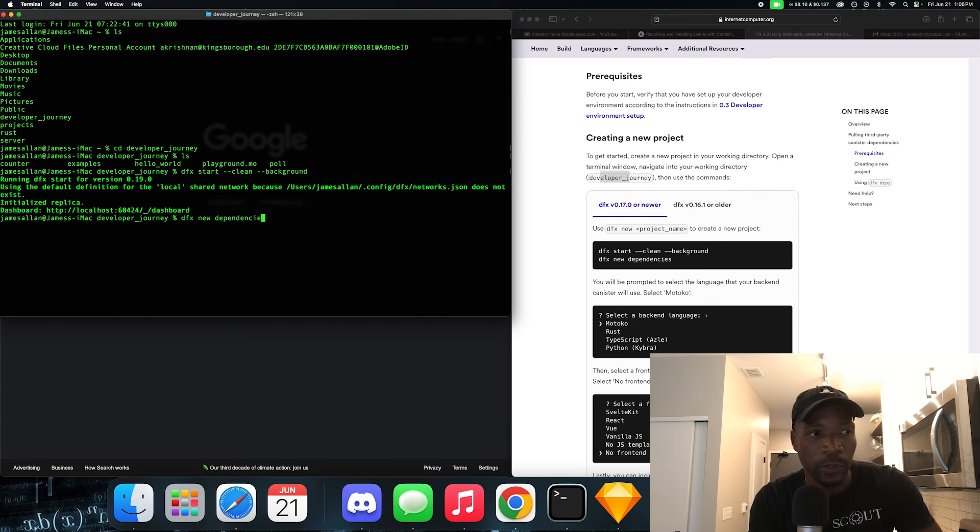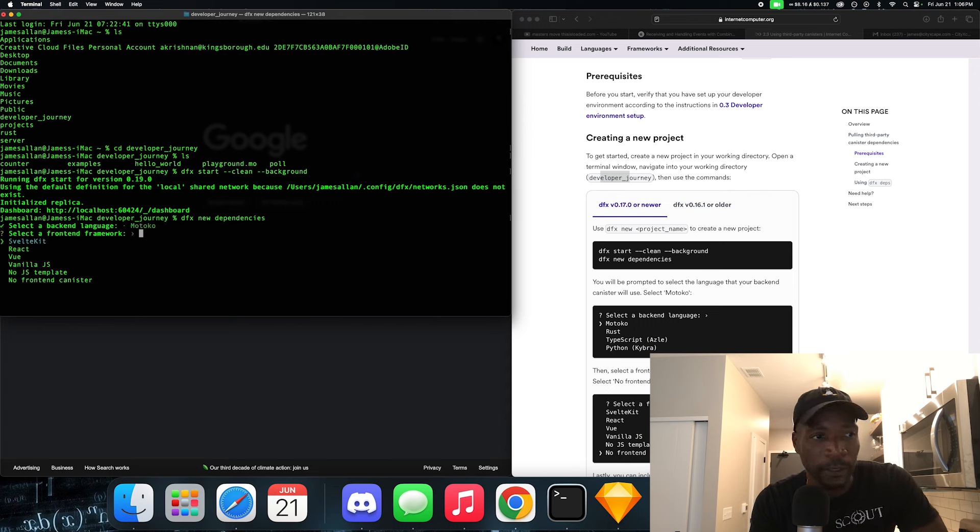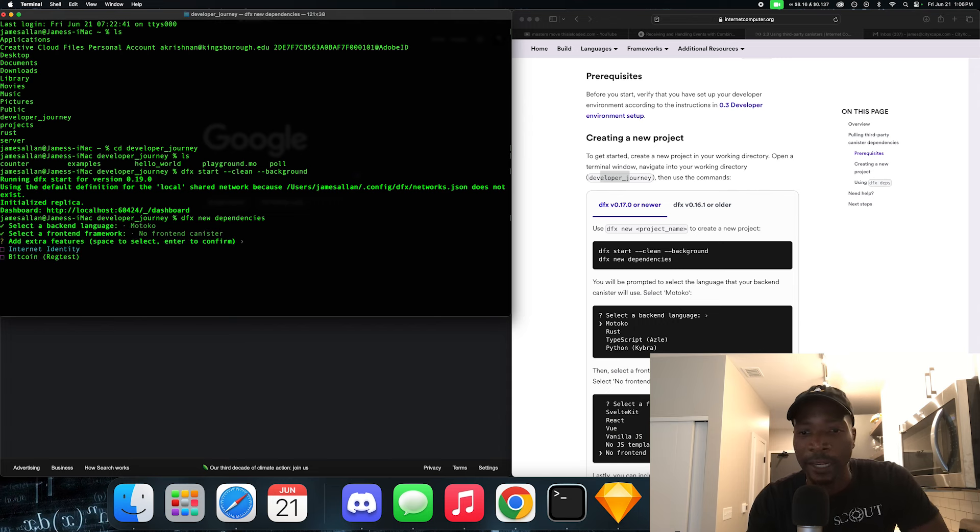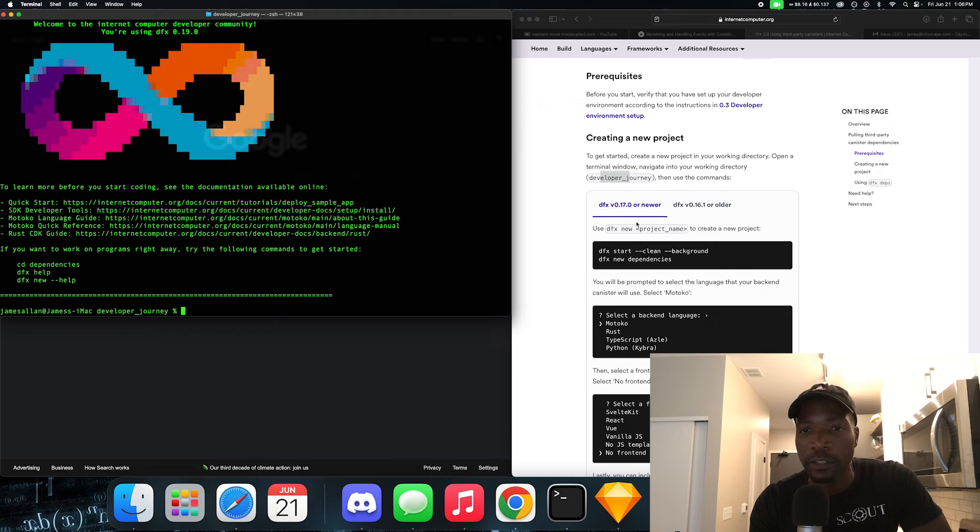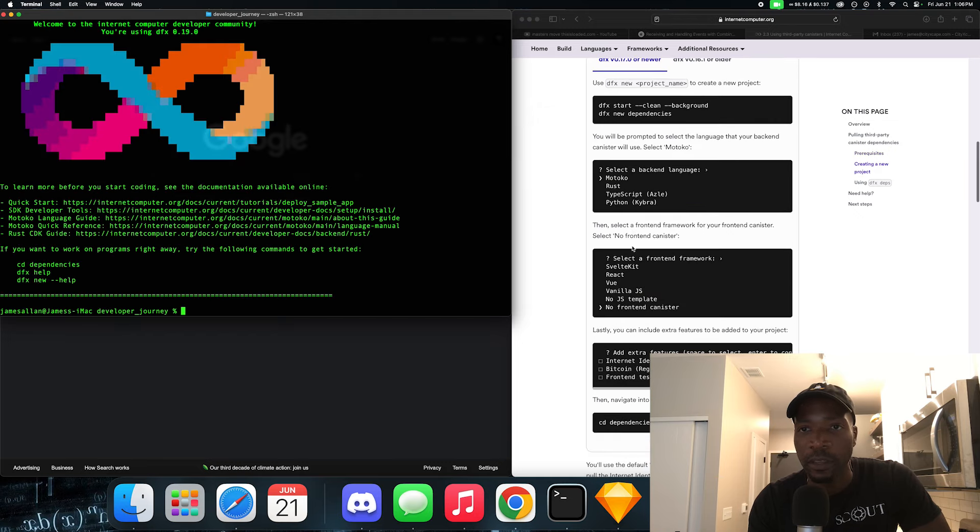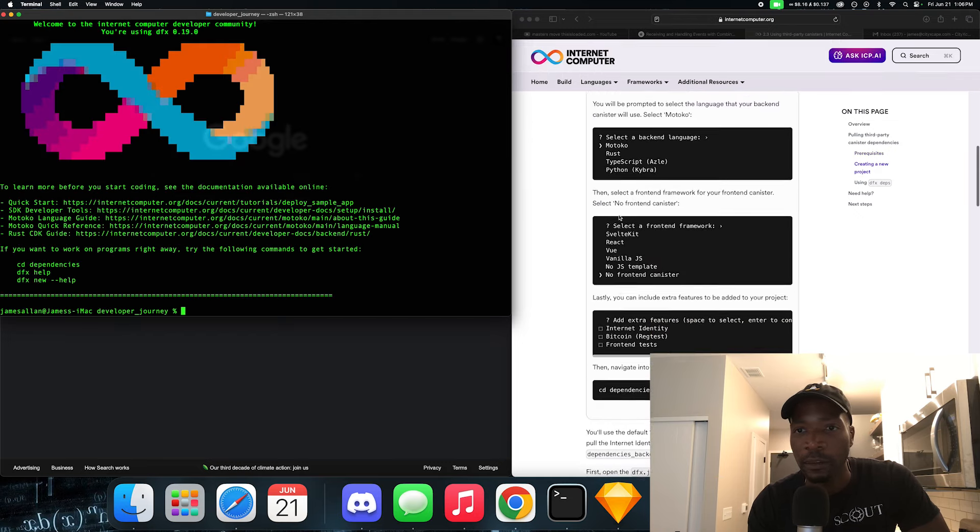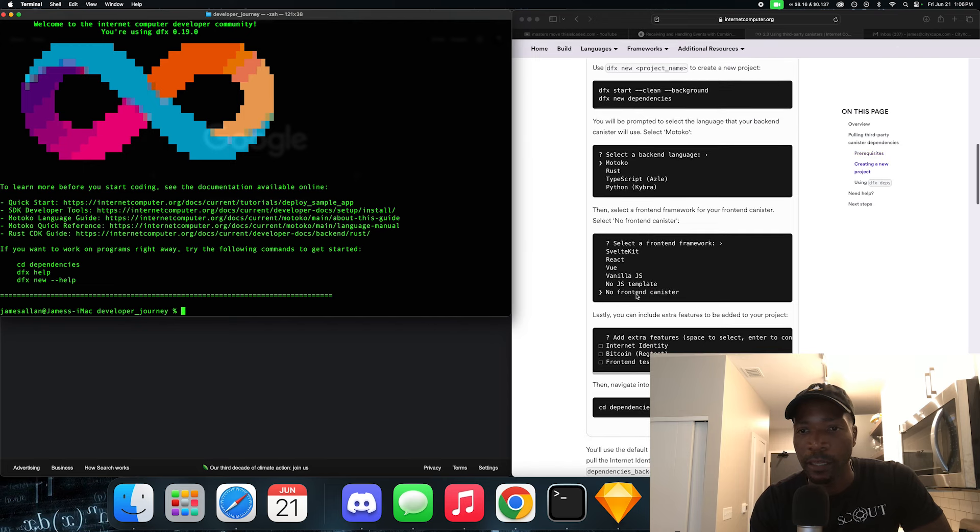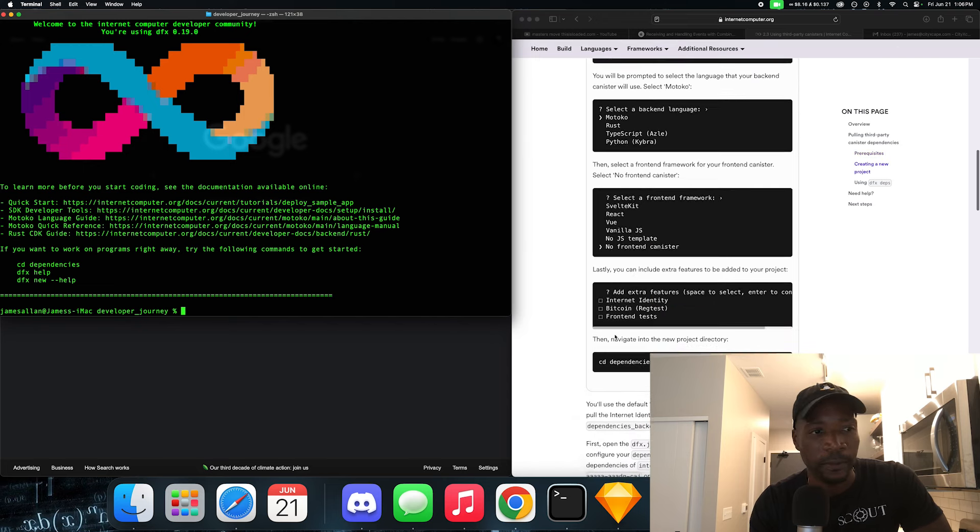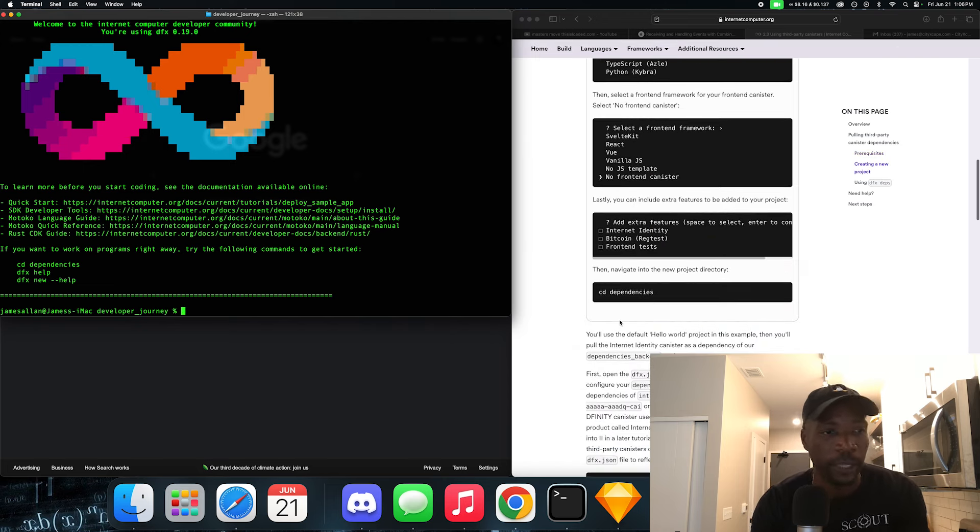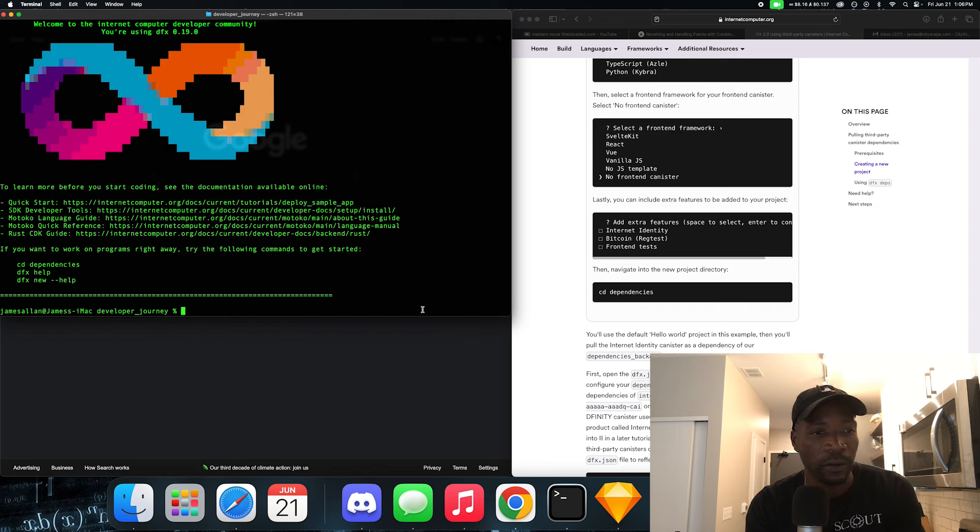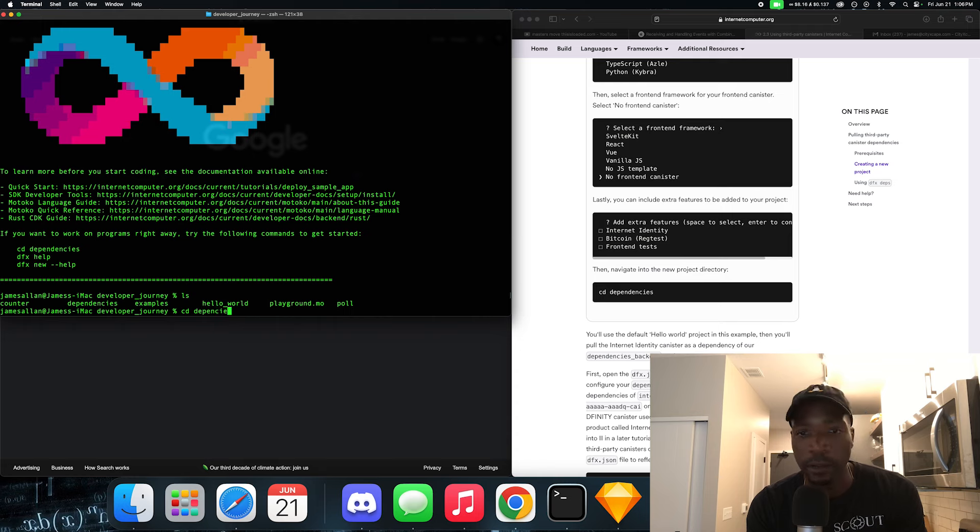We're going to use Motoko. There's going to be no frontend. And we're going to skip the internet identity. So we're just following these instructions here. We created a new dependency, we use Motoko, no frontend, and we didn't need any extra features. So if we look at our directory now, we should have a dependency folder. Let's navigate into it, dependencies, and here we go.